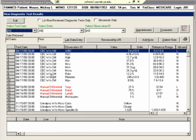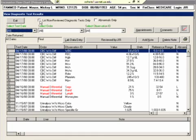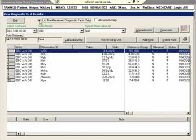Now in order to review labs, the best way to do it is to click this list non-reviewed diagnostic tests only and it'll bring one set of labs up at a time. As you look at them and review them, they go away from this view.